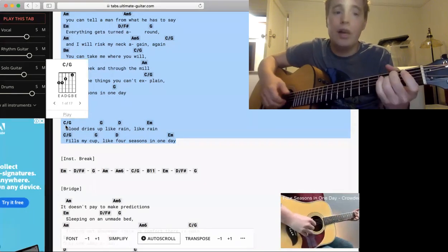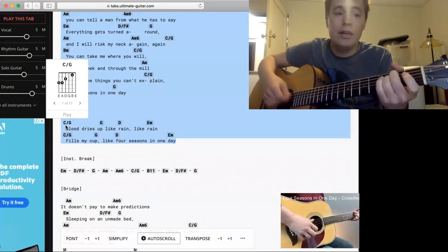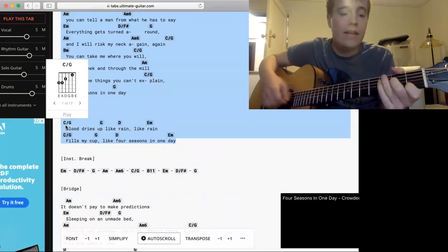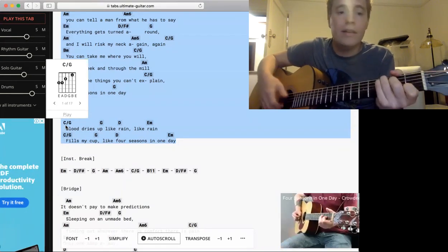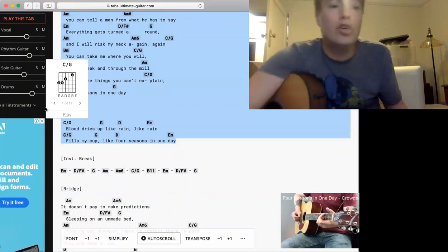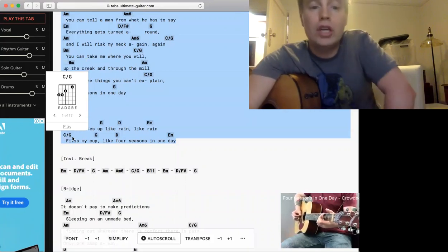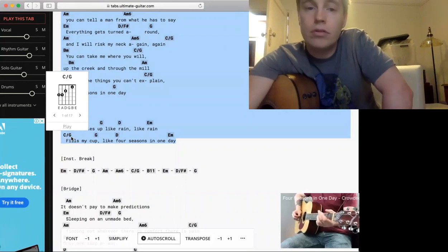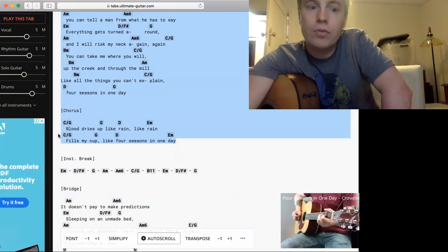So you could do a G there. It'll sound cool, but all the thirds and fifths work on the C.